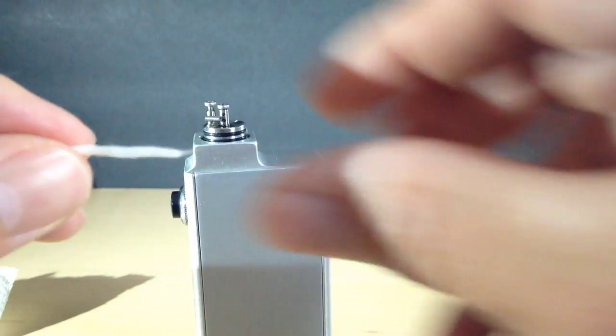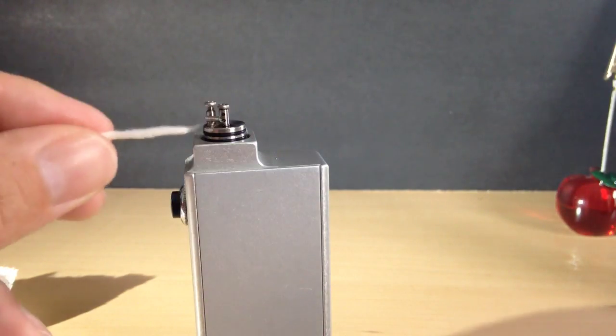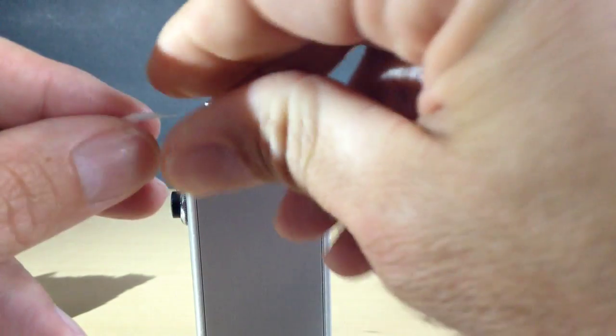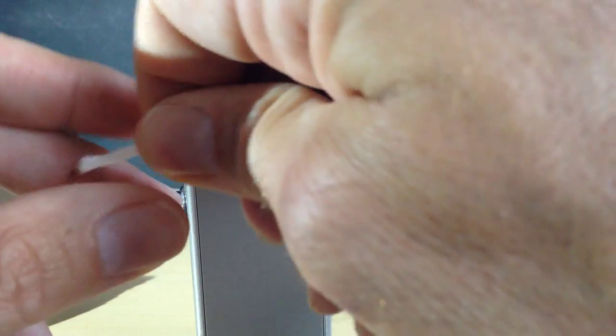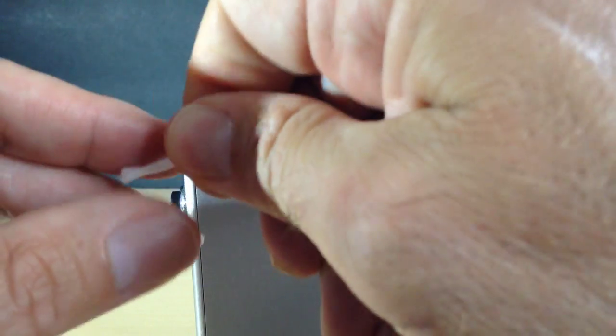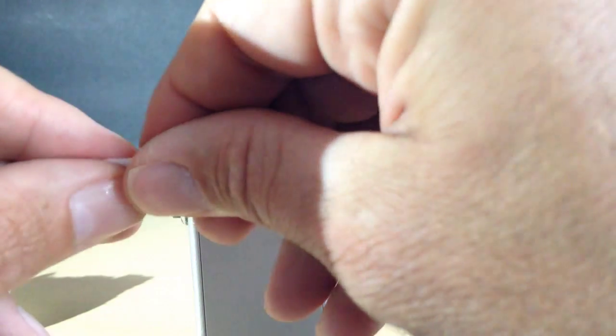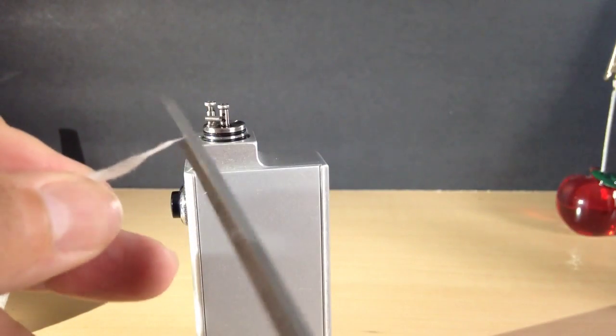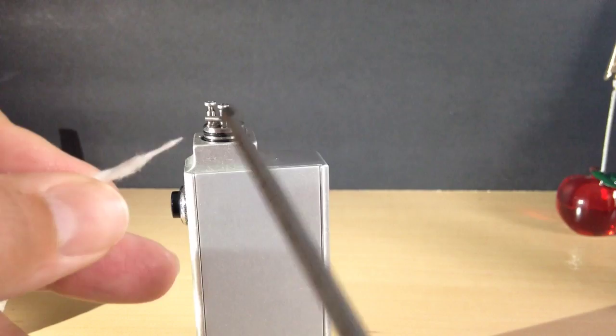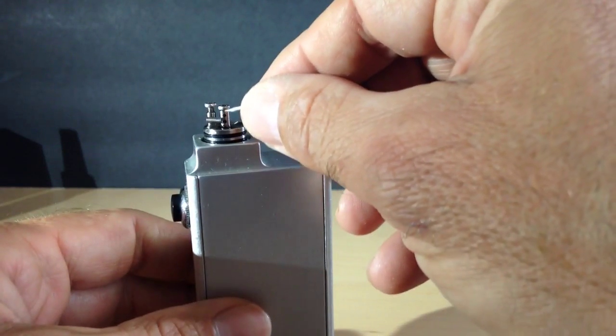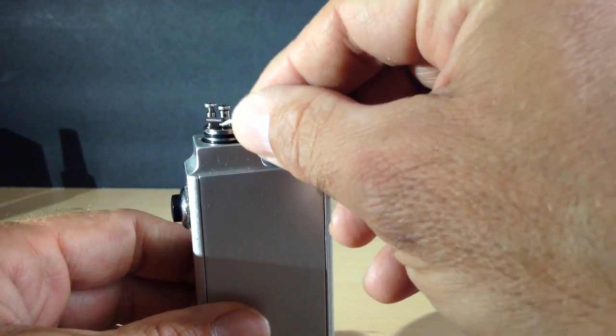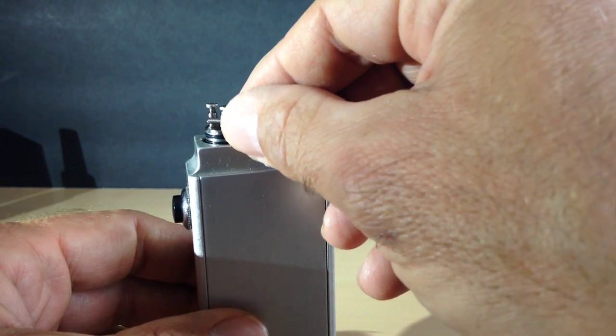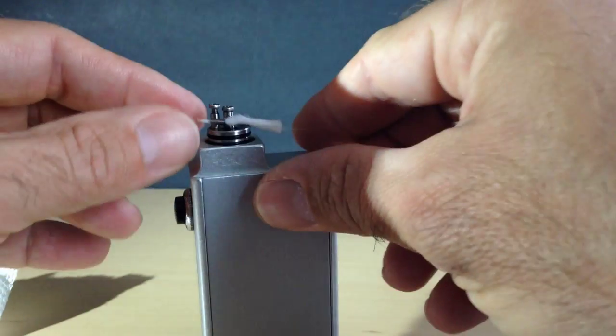And then on one end I'm going to make a little point. Again, we're just going to take it and twist it until it's pointy. That's the end we're going to stick through the coil. Okay. And then snip off this little tiny piece that won't go through probably. And then we're just going to stick it into the coil. There it is.